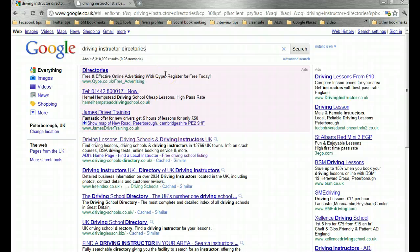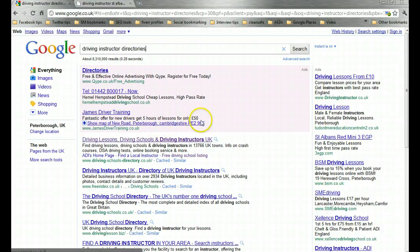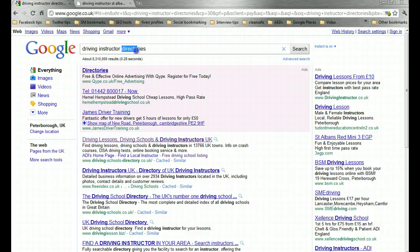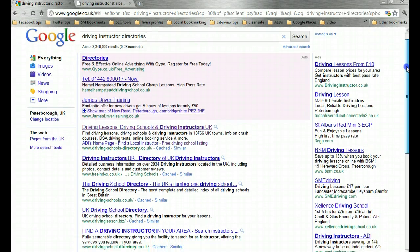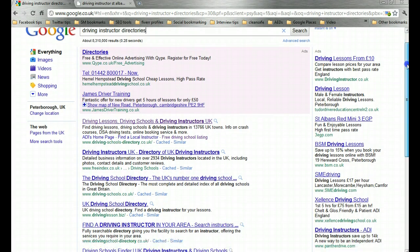At the moment this service is slightly limited in the UK compared to the States because Google is obviously a stateside company. It concentrates its developments there and then spreads them out to the rest of the world. This really does reinforce the importance of the local element of Google search and that you should focus the majority of your efforts on that.